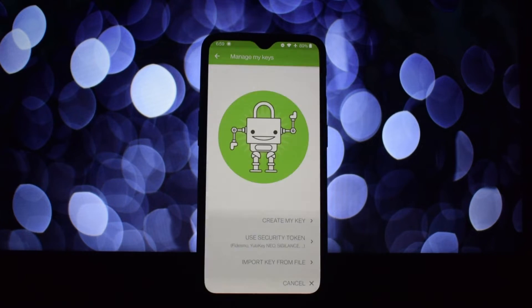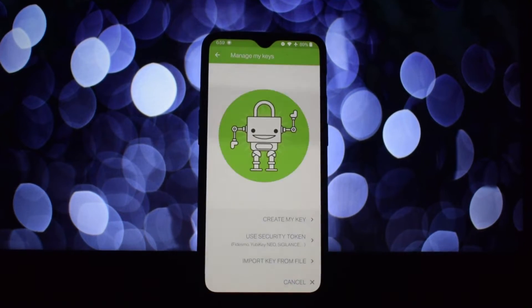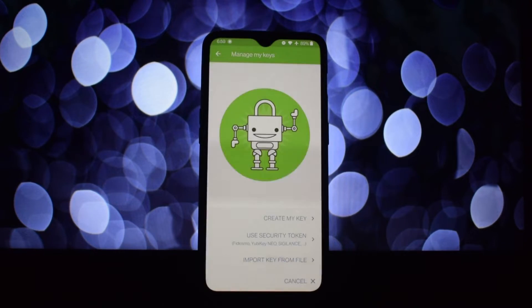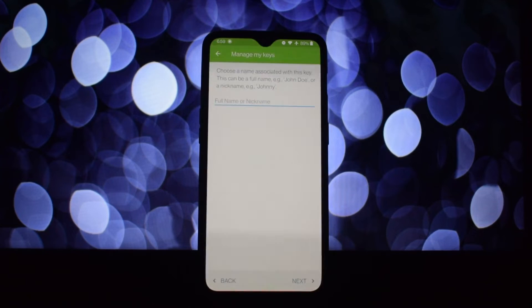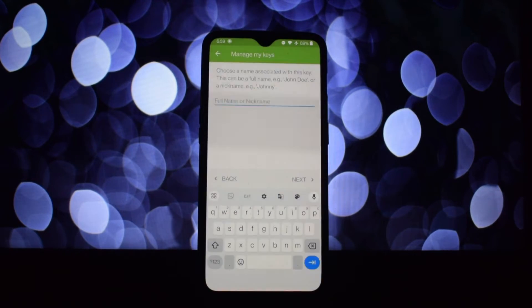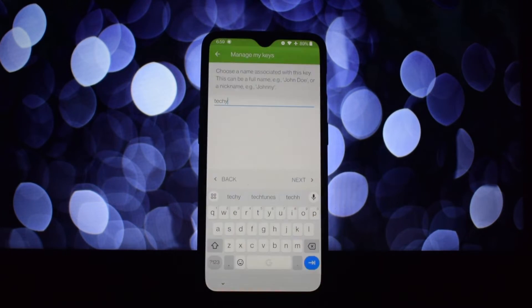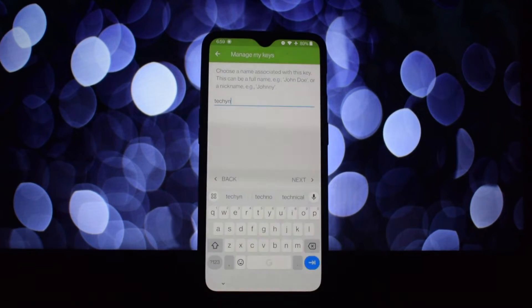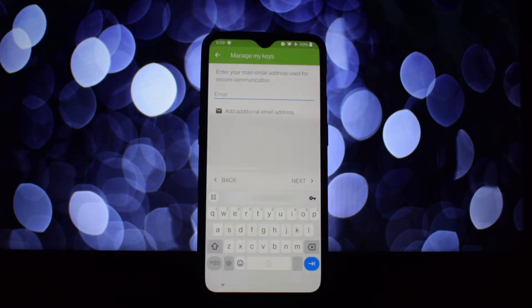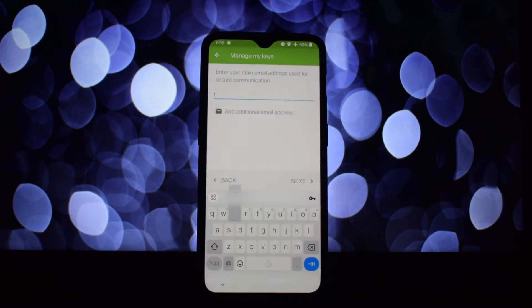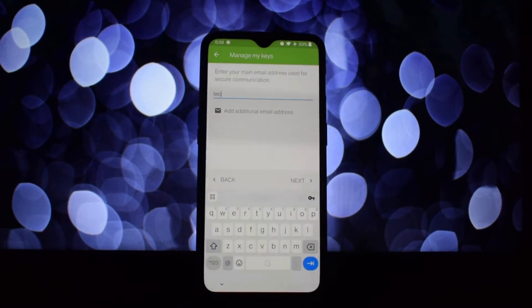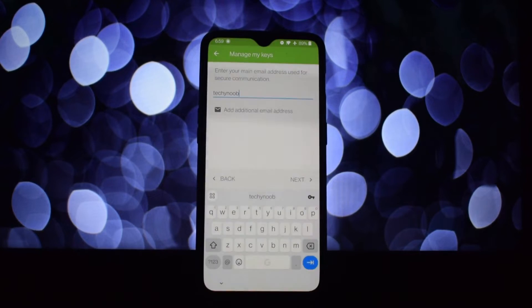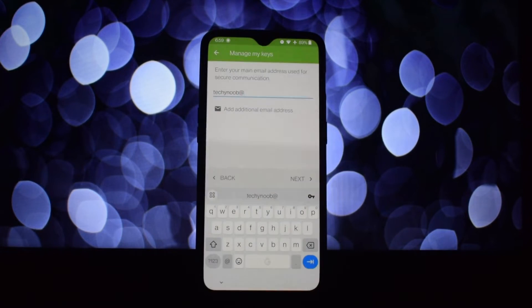When you encrypt a message, you use the recipient's public key like a padlock. Only their corresponding private key can unlock it, ensuring only they can read the message.